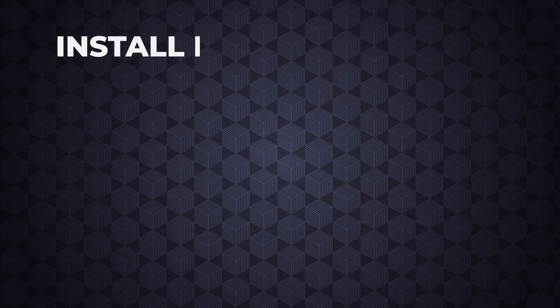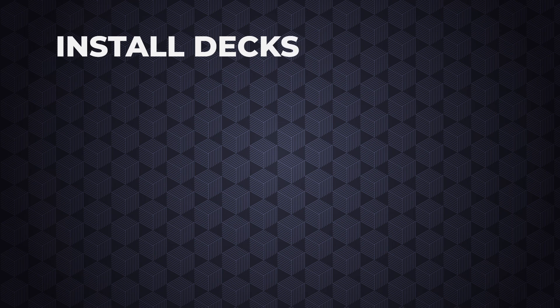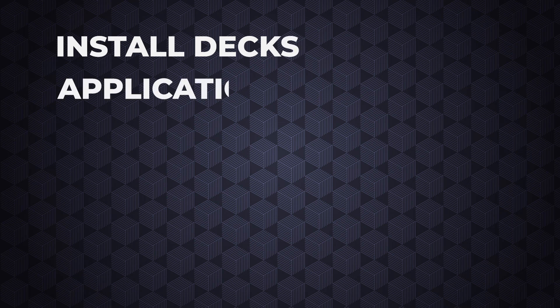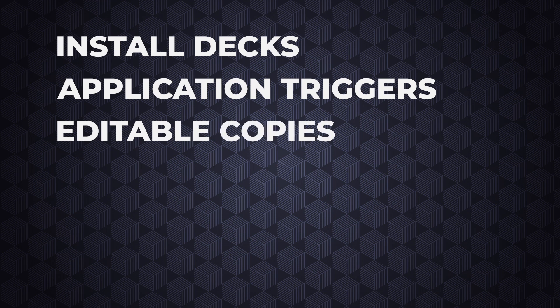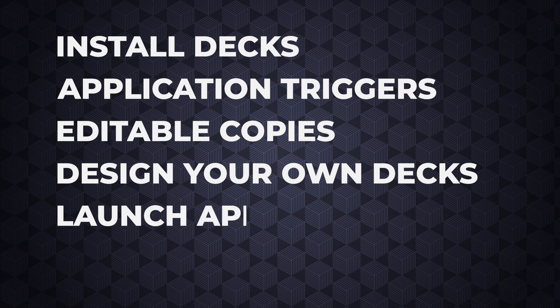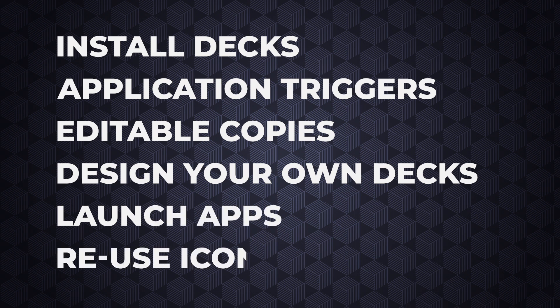So now you've learned how to install packages from other users, how to add application triggers to your decks, how to make editable copies of installed decks, how to design your own decks, how to create macros that launch applications, and finally how to reuse icons across macros. I hope this gives you a good start on how to design decks in Soundflow. And always remember, if you have a question or get stuck somehow, ask a question on our forum and we'll help you get it working.